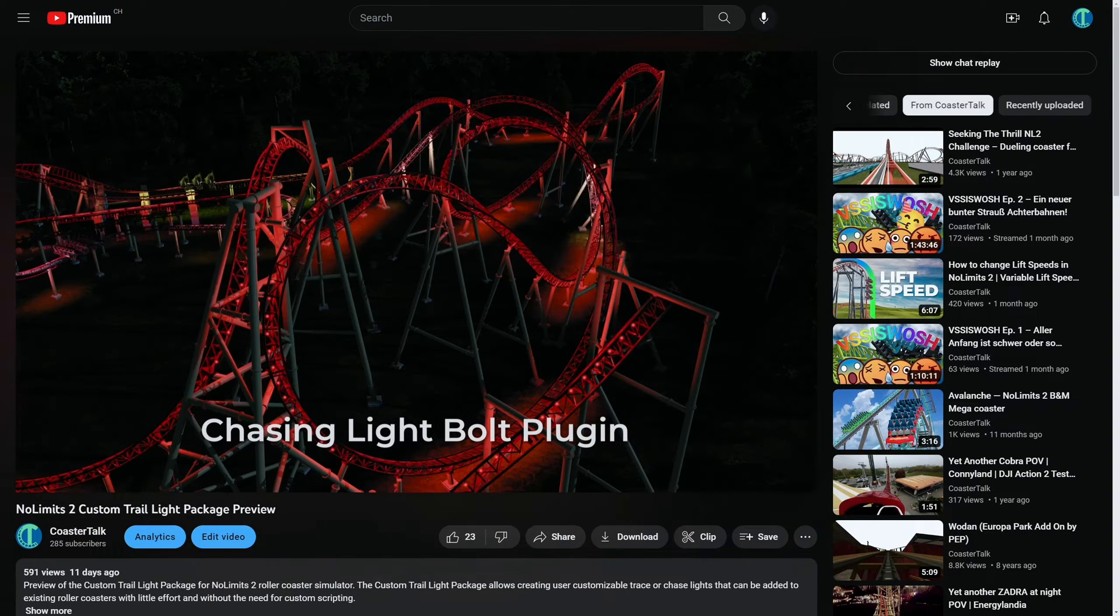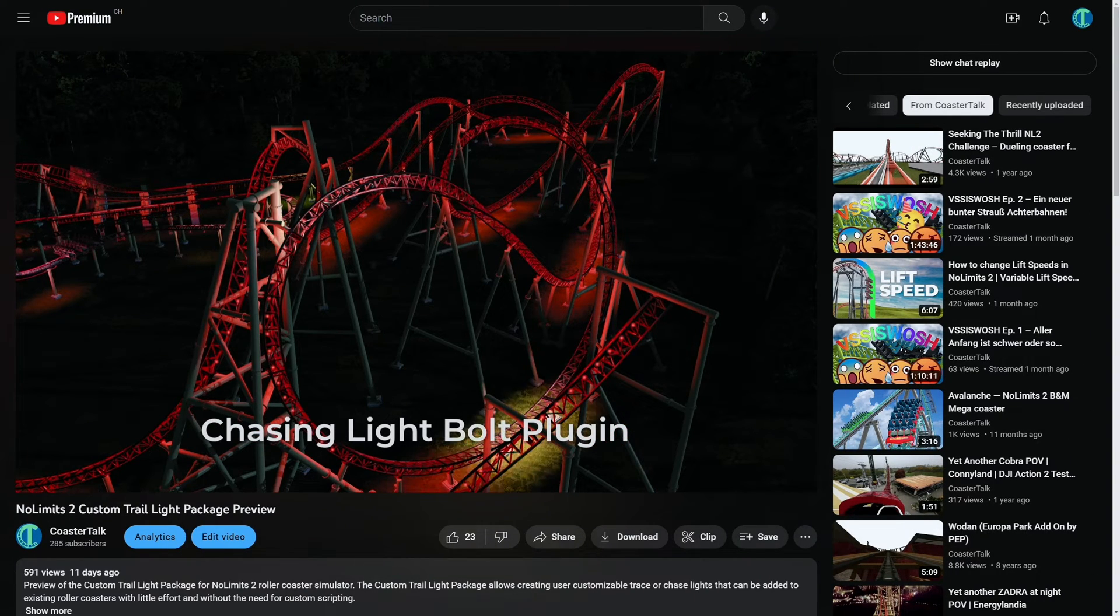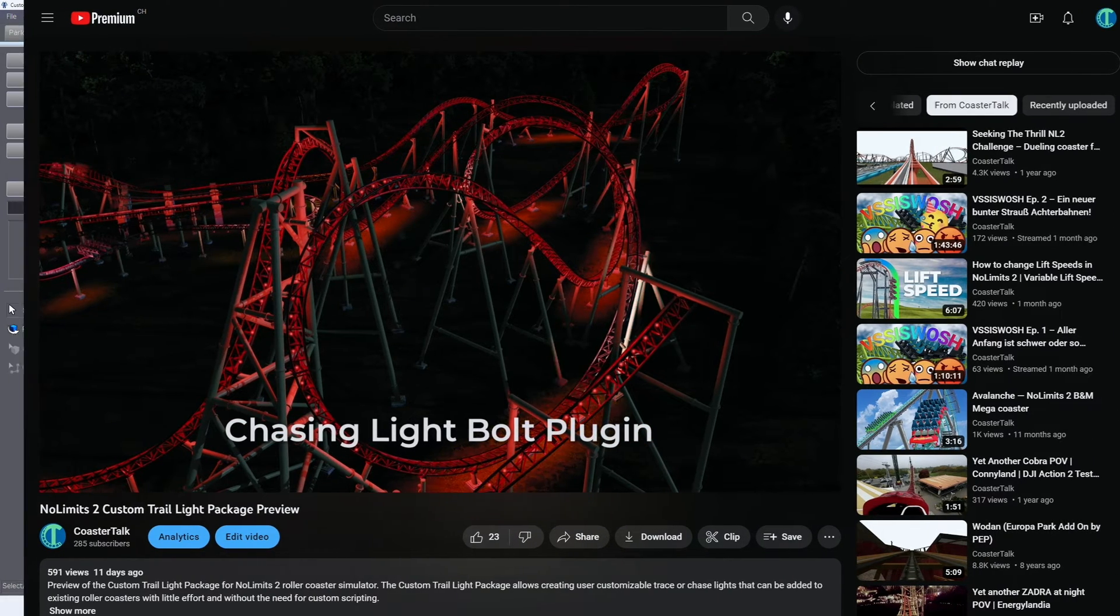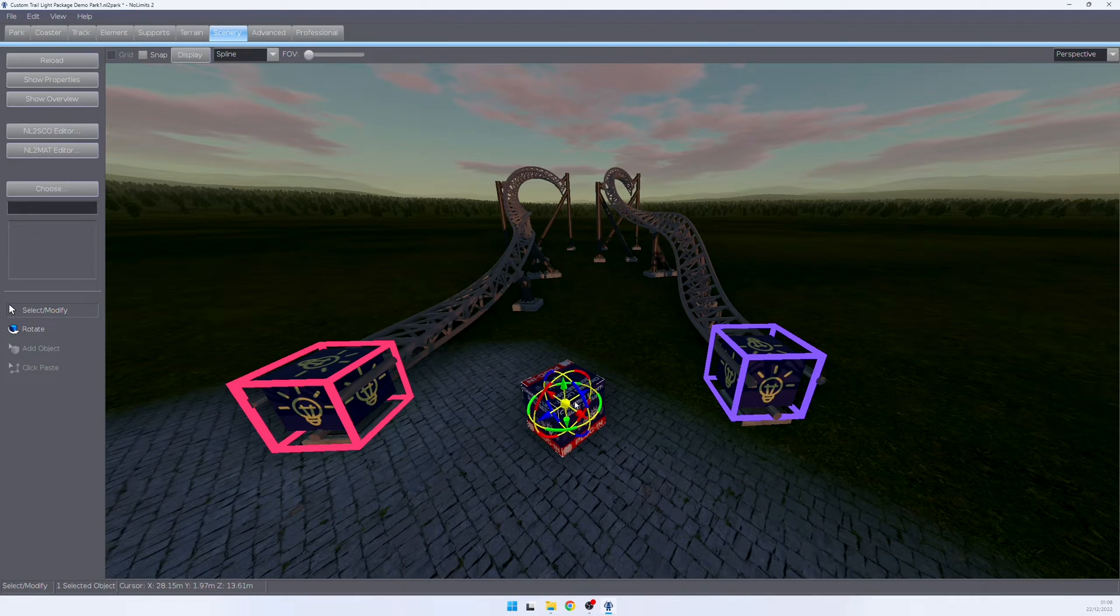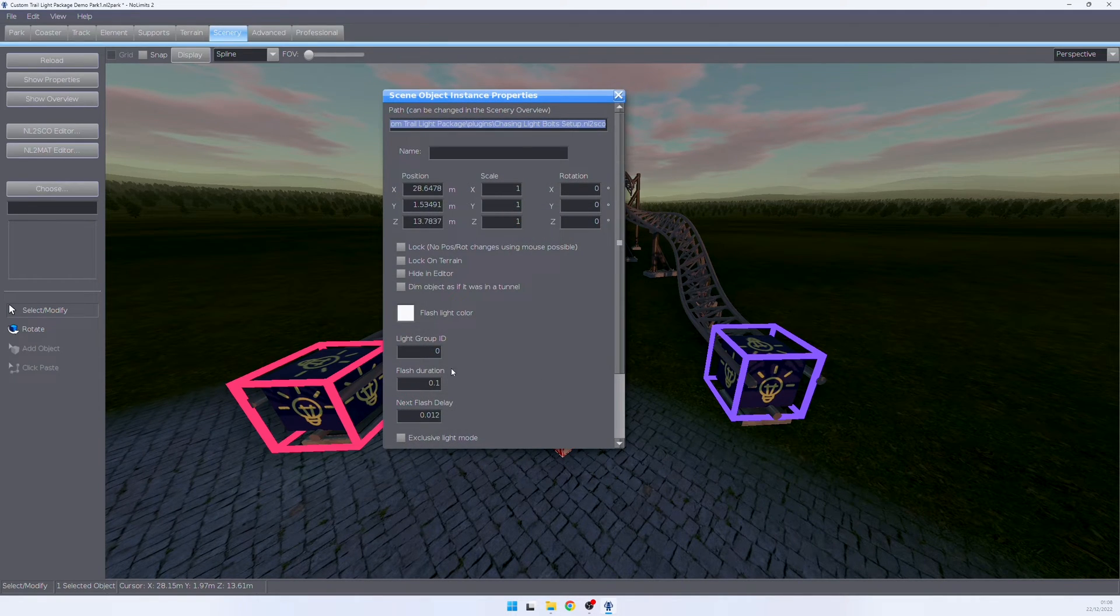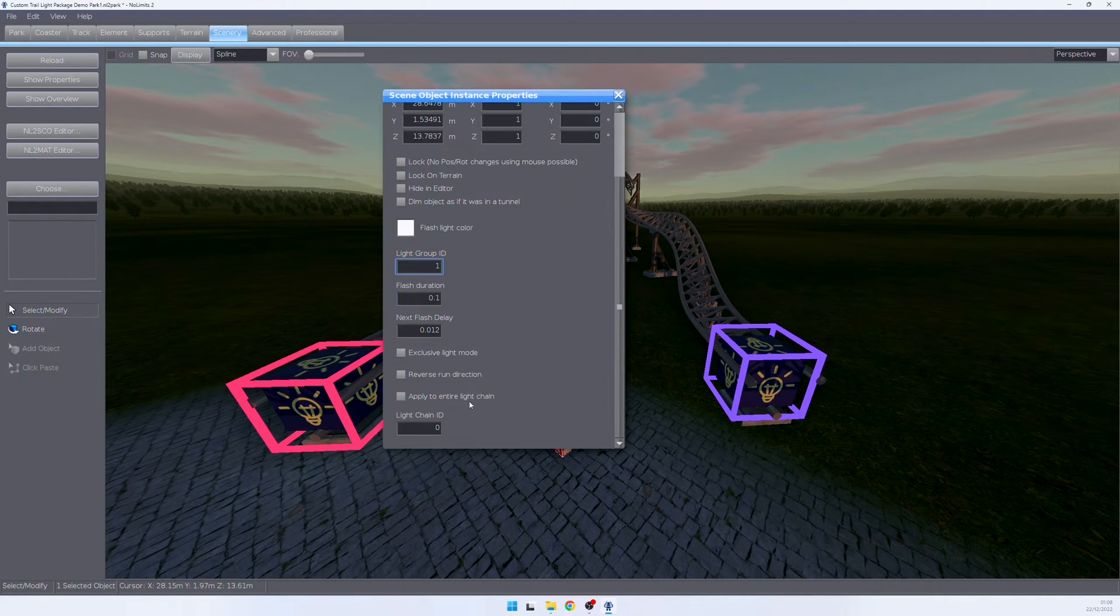The Chasing Light Bolts plugin allows you to set up light bolts that run along your layout. To set up the Chasing Light Bolts plugin, we simply go to its properties and assign it to a light group and to a light chain.